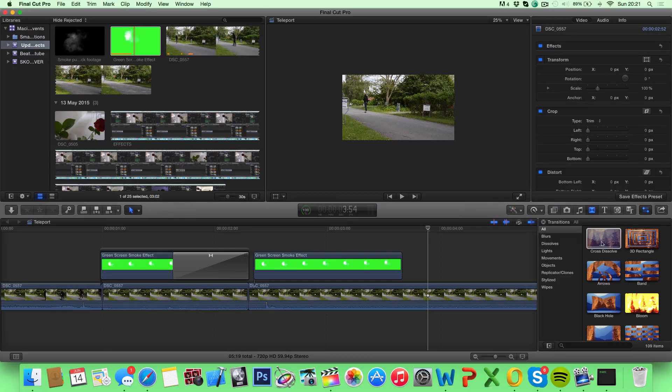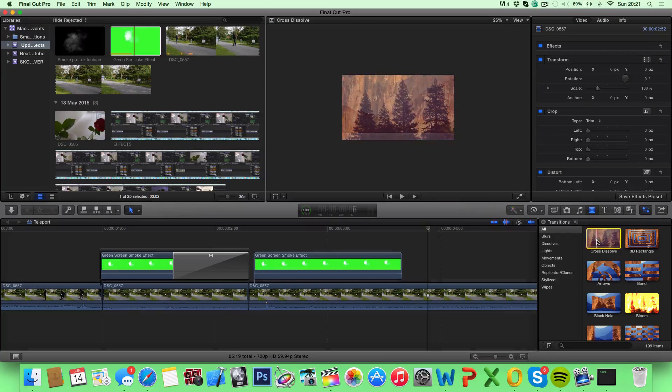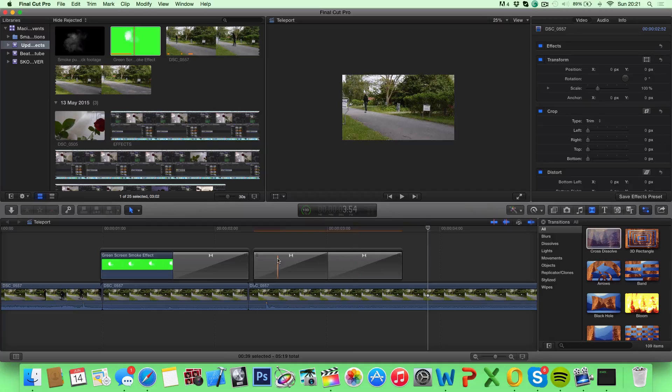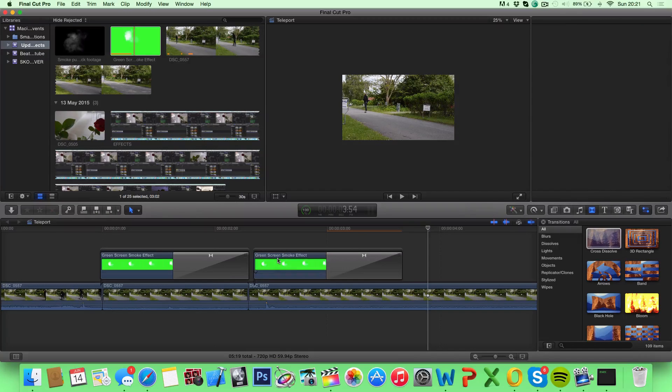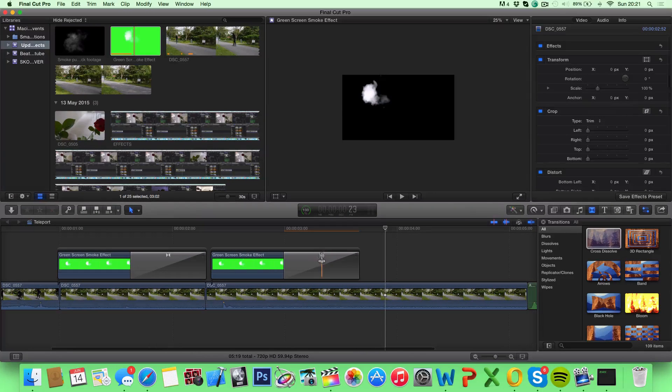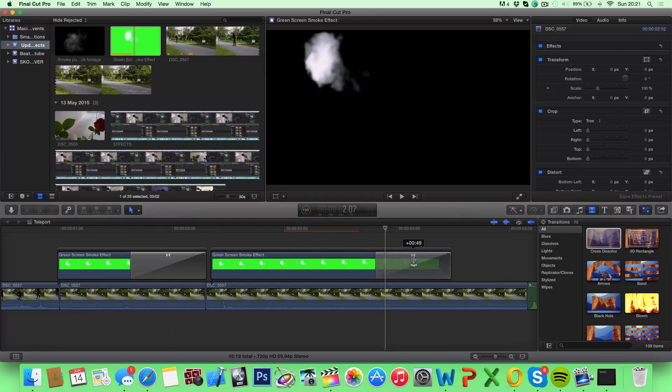Go ahead and do the same on the other clip as well. And you can just stretch this to the end if you want.